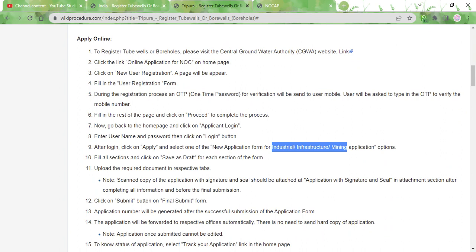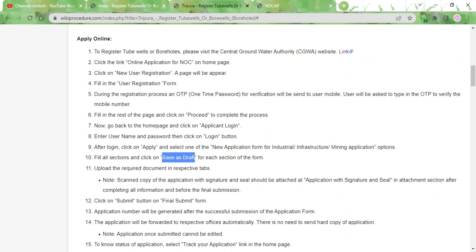You need to select whichever option is applicable to you and you will be taken to the respective application page. In the application page there will be a lot of sections, so as you fill in each section you need to click on save as draft button to ensure the details you fill in are not lost.